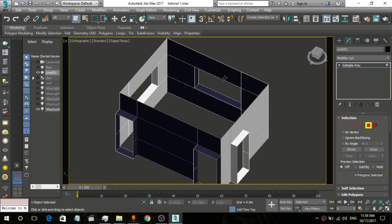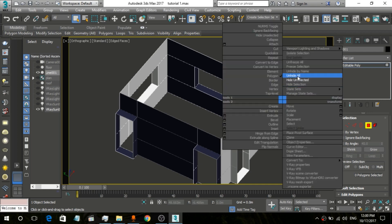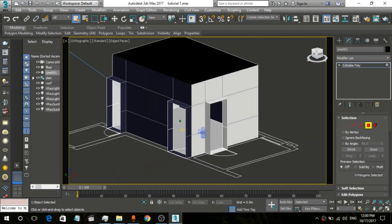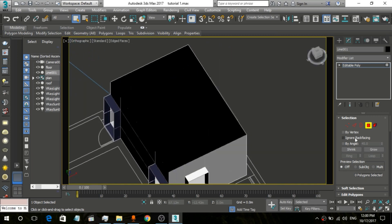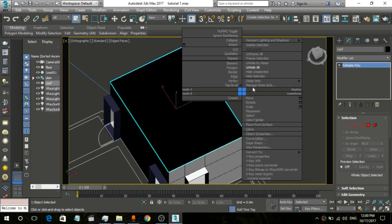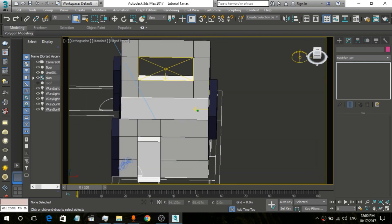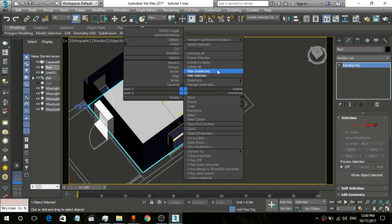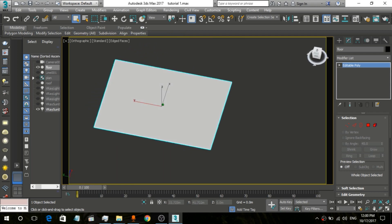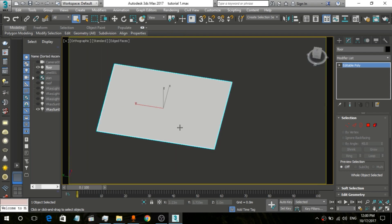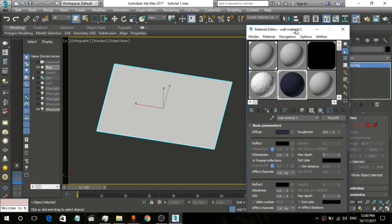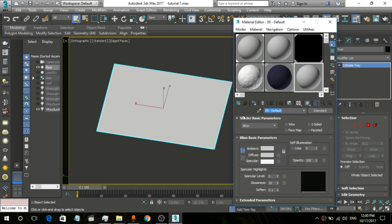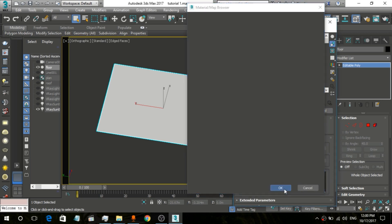Now we unhide all so you can see everything, and then we hide all except the floor. Now you can see only the floor. We are going to create a material for this floor. Go to the material editor, rename it 'Floor', and change the standard material to a VRay material.